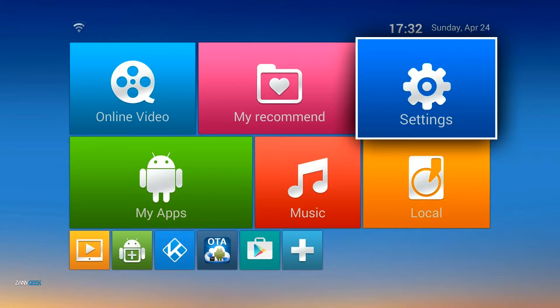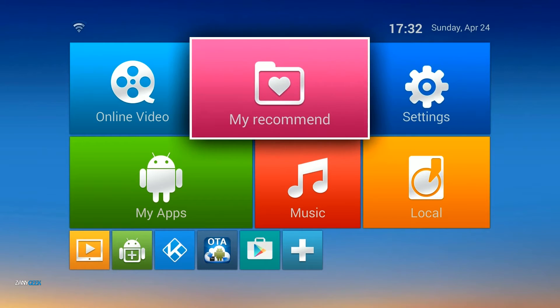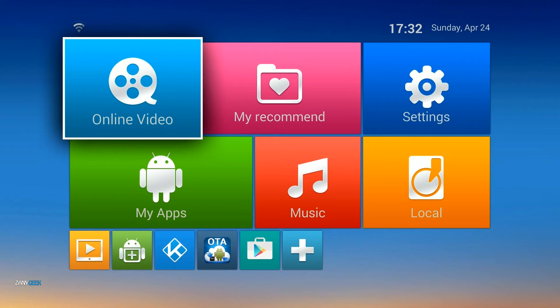Hello and welcome to ZanyGeek. Today we're updating our Android media streaming box over the air.